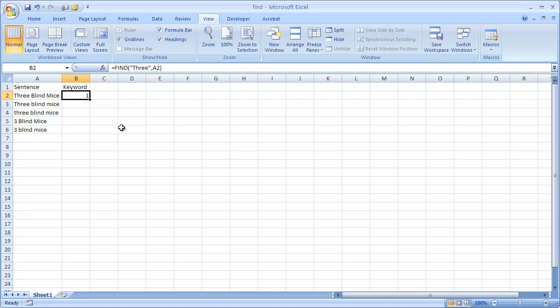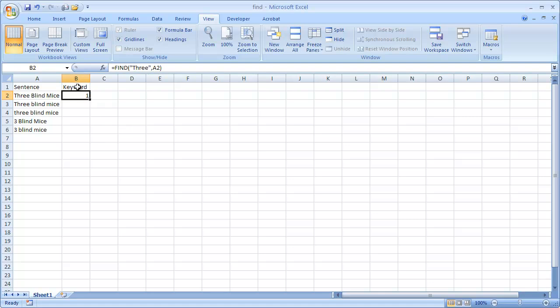So I'll just press control enter, and you'll see that it outputs the number one. So what's that basically saying is it found the letter, I mean the word three, and it starts in the first, it's the first character in that cell.